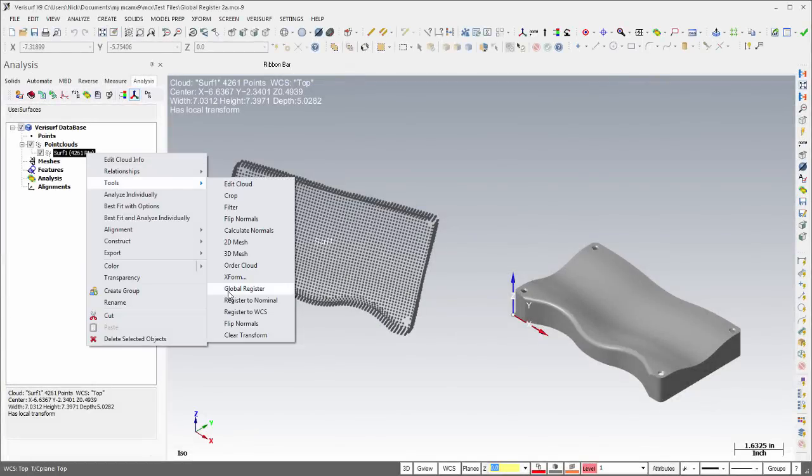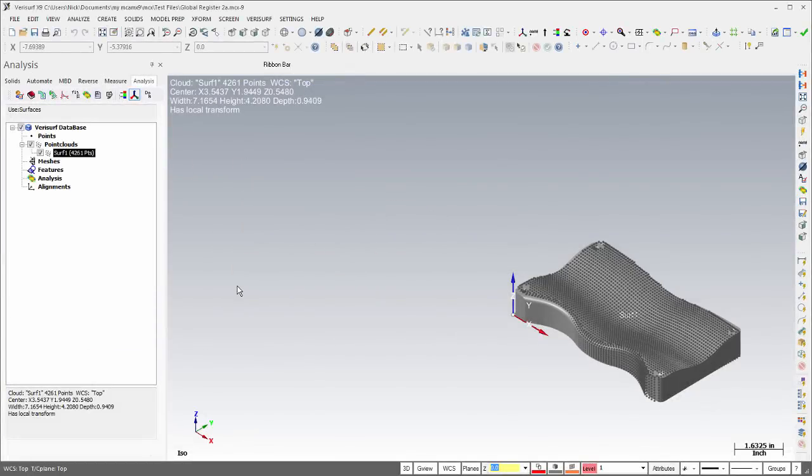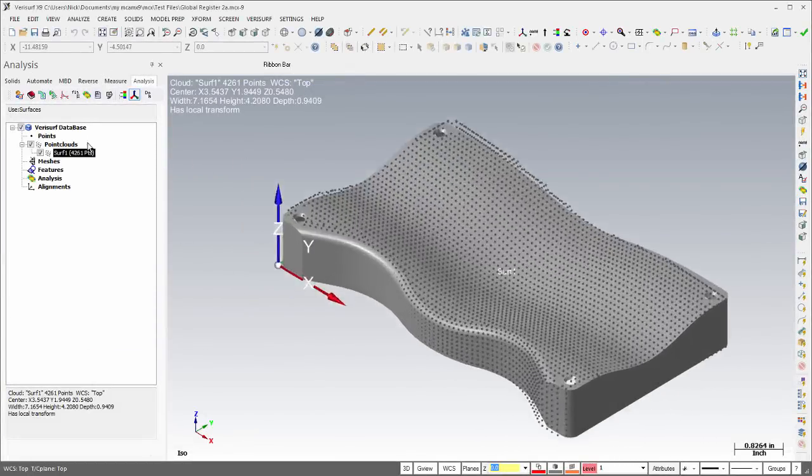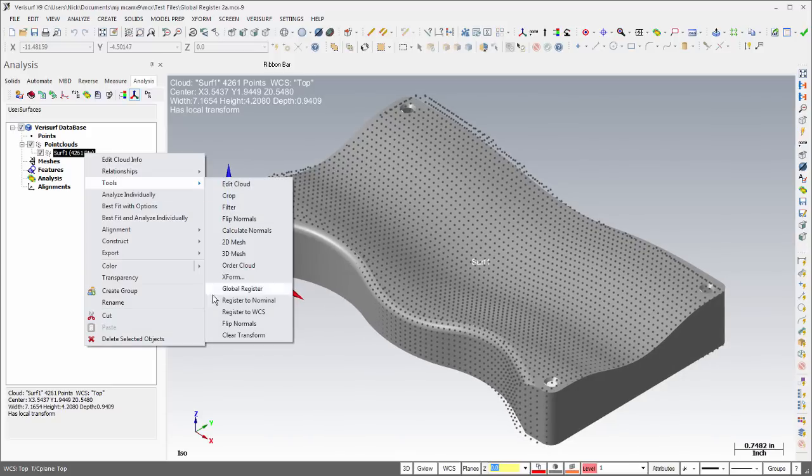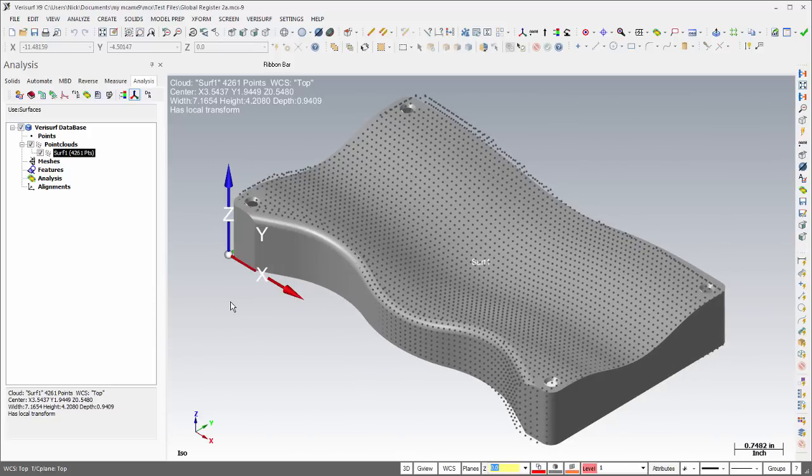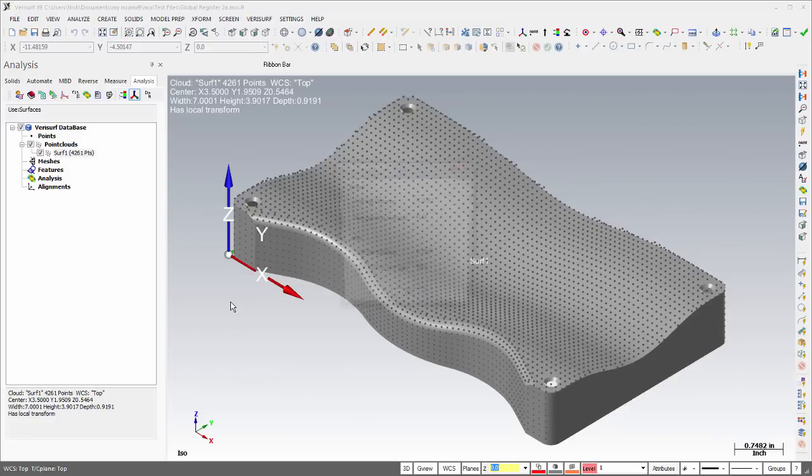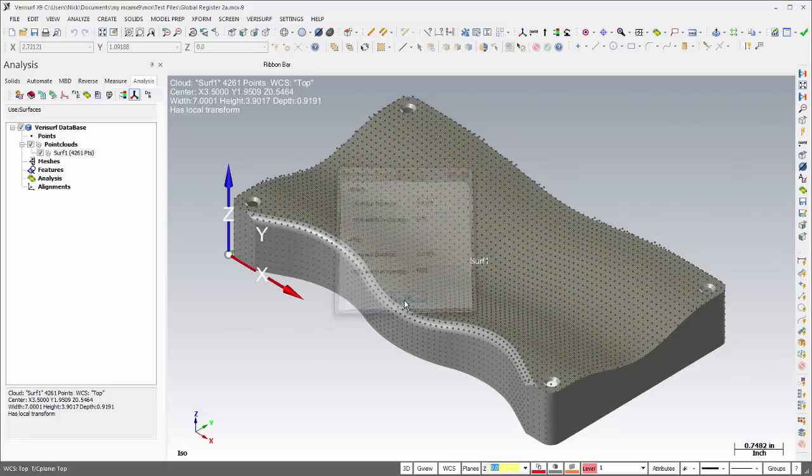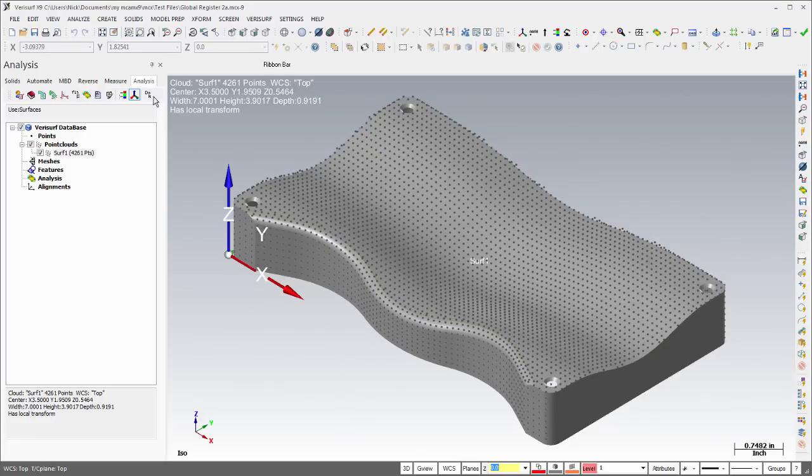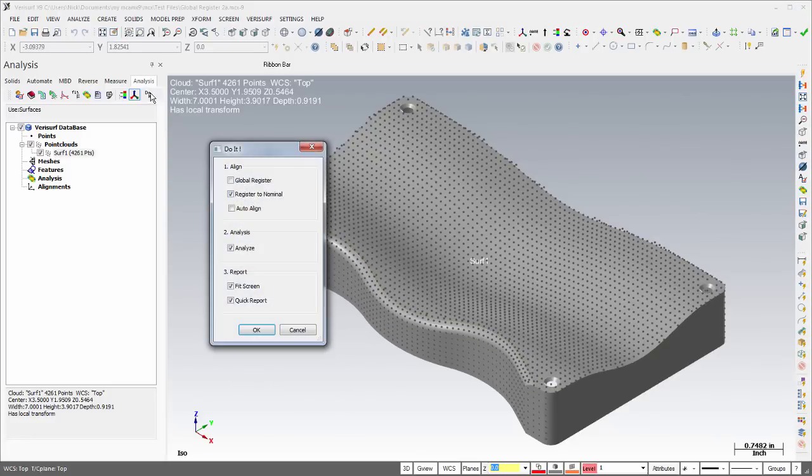Global Register performs a rough alignment of point clouds to a model, and Register to Nominal performs a best fit that results in a local alignment of the point cloud. Both functions can be automated using the new Do-It tool.